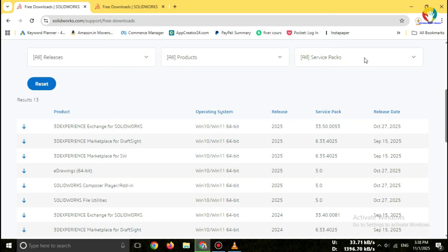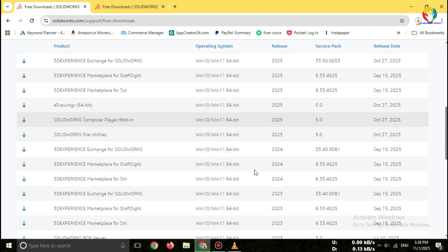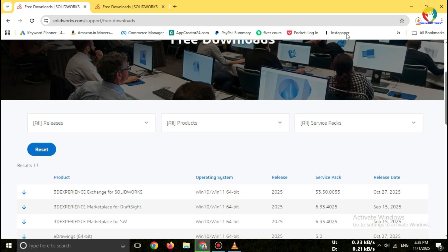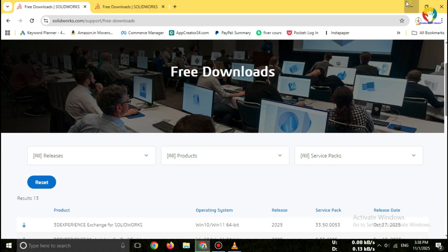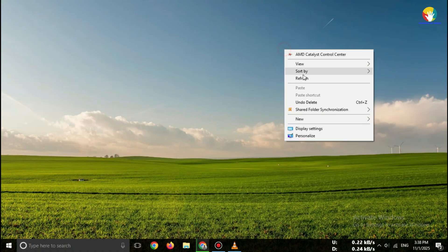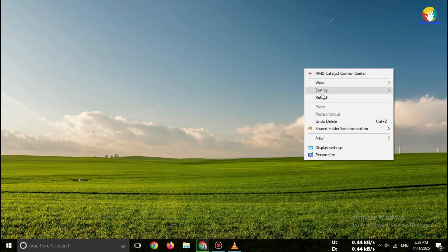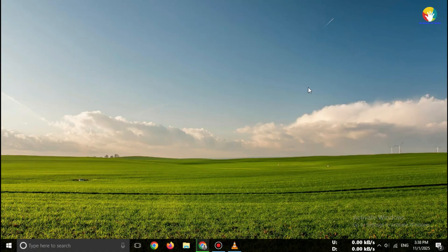That's it! Your SOLIDWORKS Simulation add-in free trial 2025 is now downloaded successfully. You can now proceed with installation and start exploring the simulation add-in tools. That's how you can download SOLIDWORKS Simulation add-in free trial 2025 safely and officially.